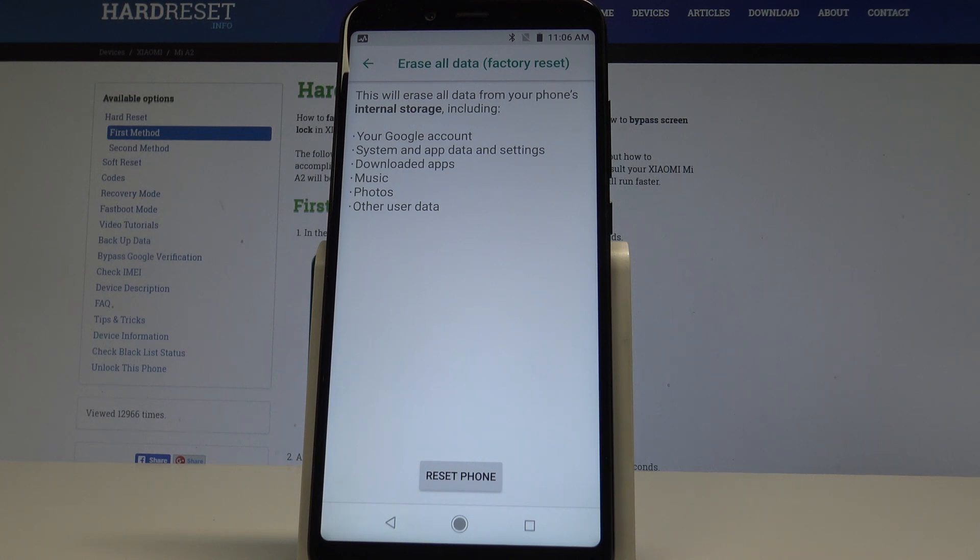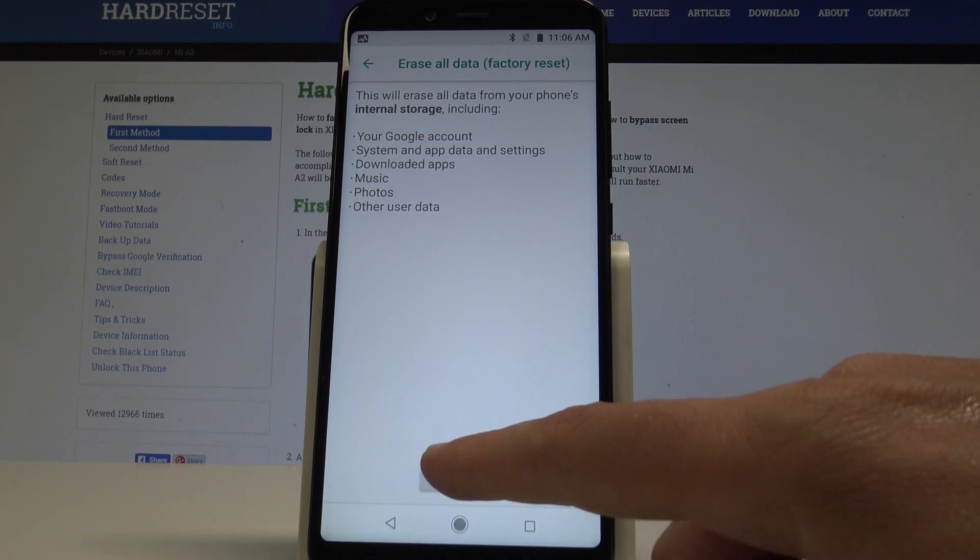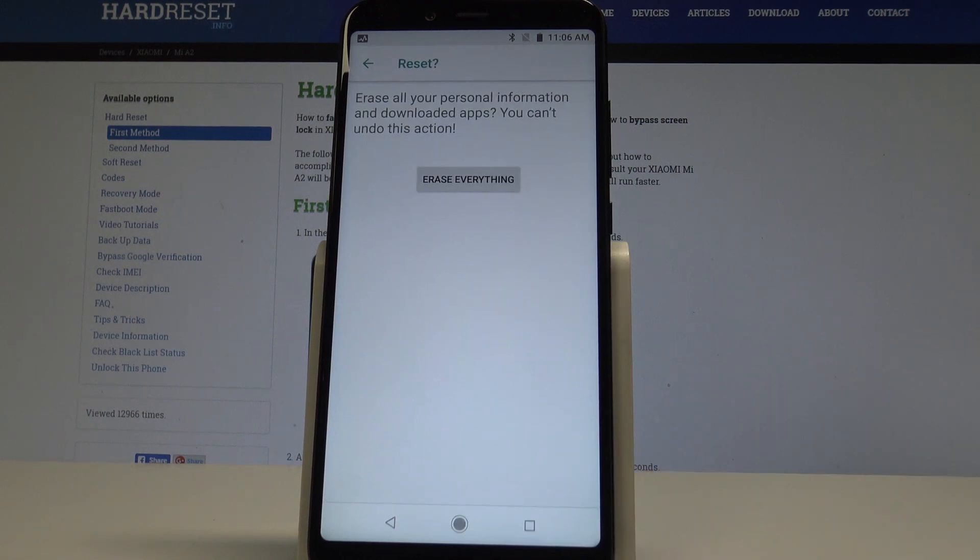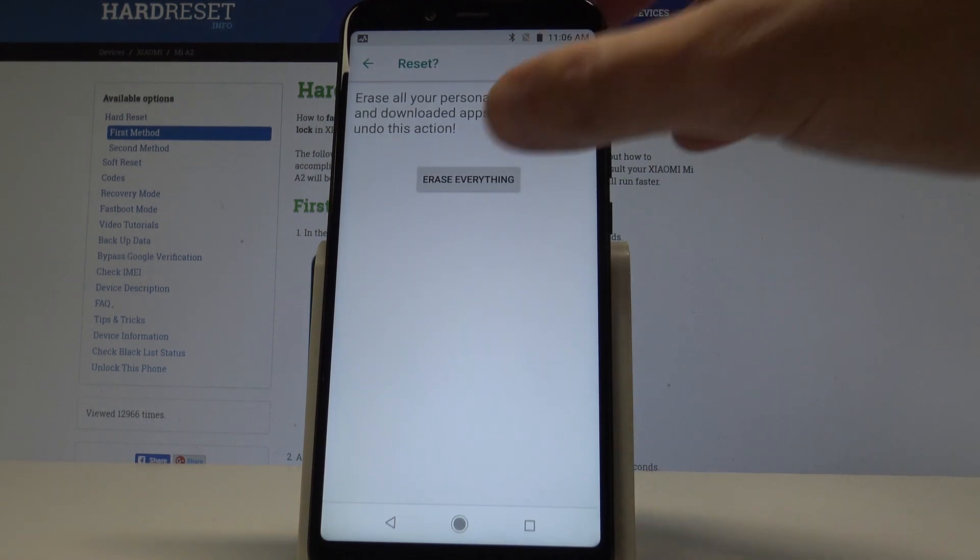So if you are aware of this, let's choose Reset Phone, and to perform the hard reset, let's choose Erase Everything.